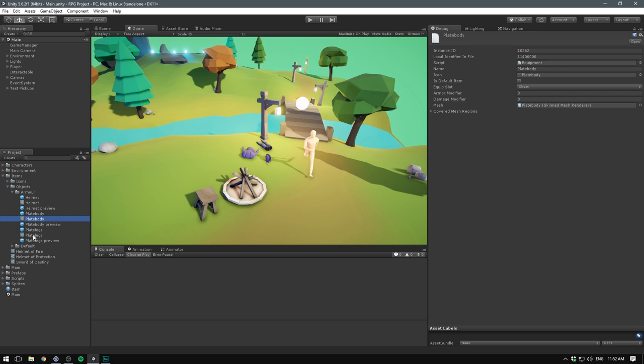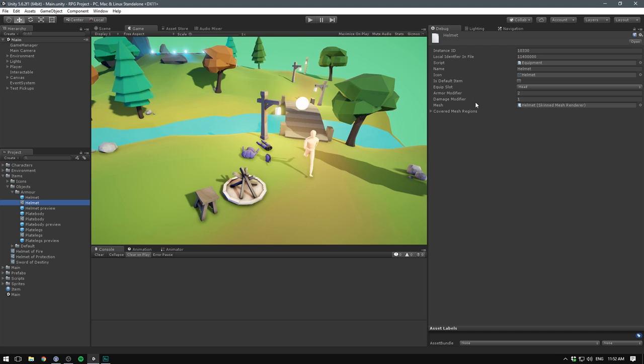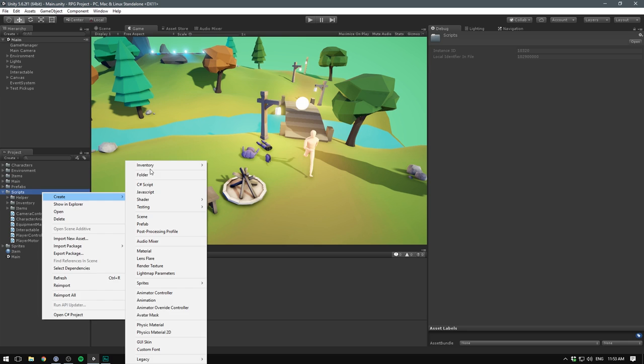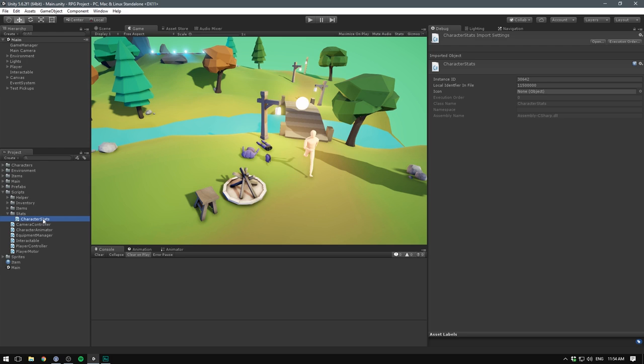But we're currently not using these modifiers in any way. To do that, let's go under our scripts folder. Let's right click, go create, folder, and let's create one for all of our stats. In here, we'll create a script called CharacterStats. This will be responsible for keeping track of all of the stats on all characters in the game.